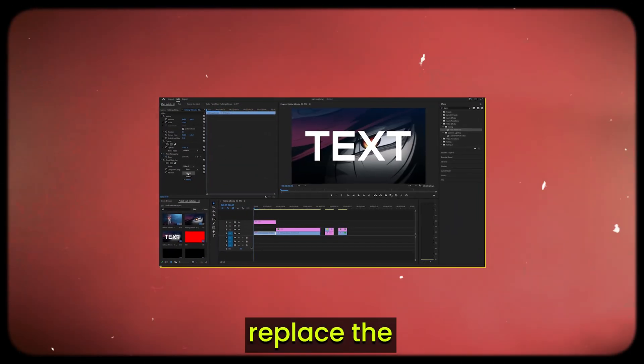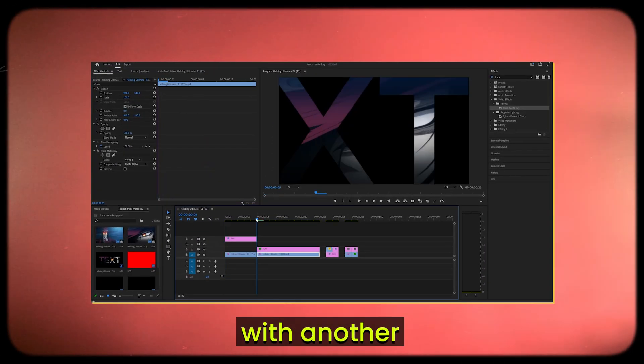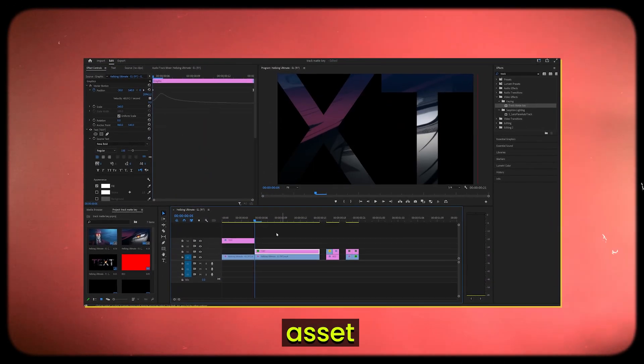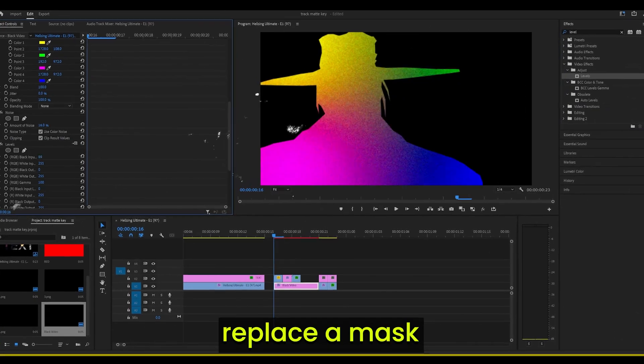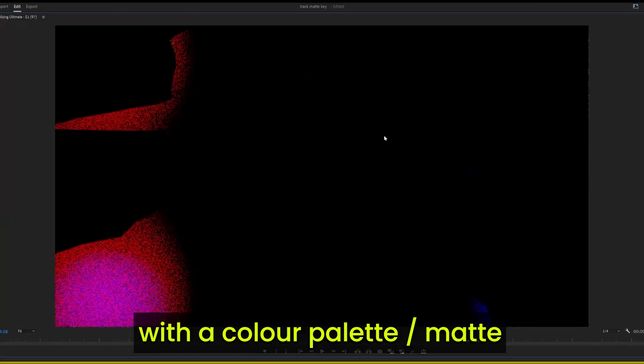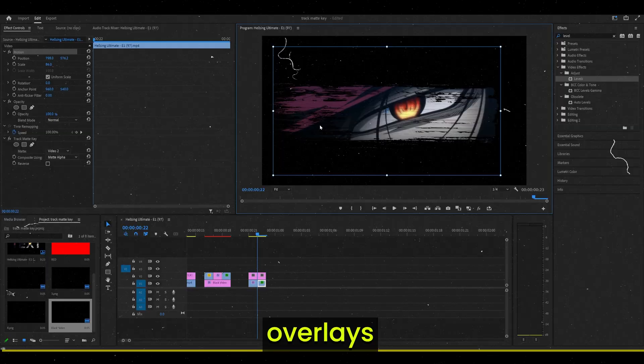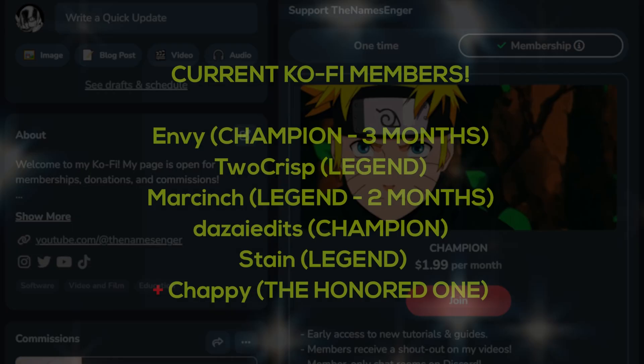With Track Matte Key, you can replace the inside of text with another asset or replace a mask with a color palette and even replace overlays like this.